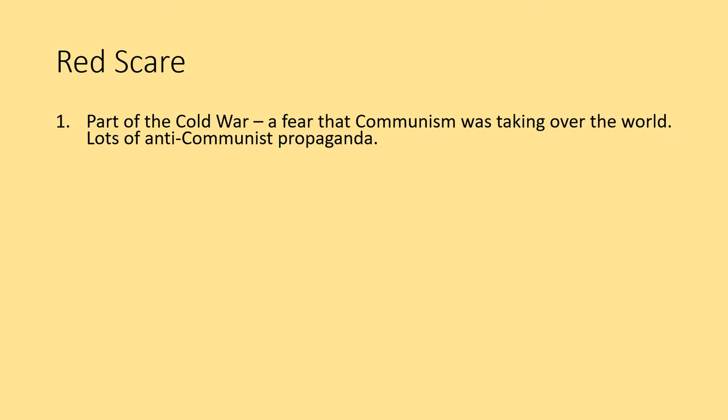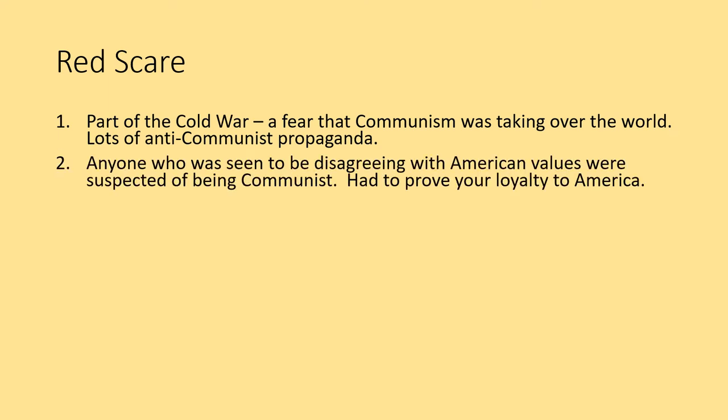The American government and creative industries put out loads of anti-communist propaganda. In the 1920s, people were suspicious of anybody who had migrated from Eastern Europe, but in the 1950s people began being suspicious of pretty much anybody in America — even if you were as American as apple pie you could still be suspected of being a communist.